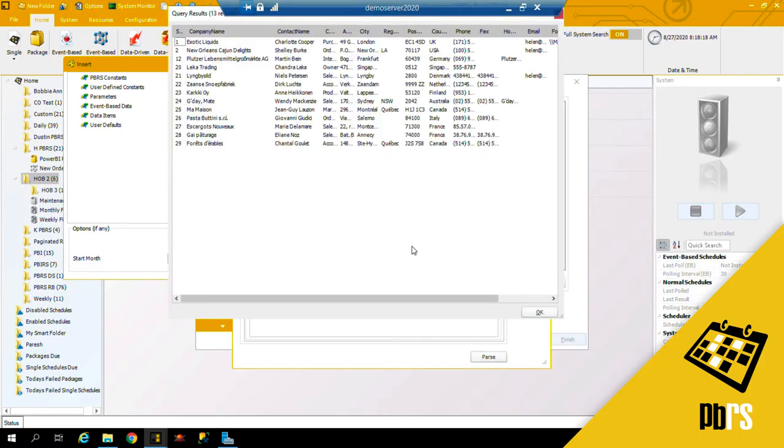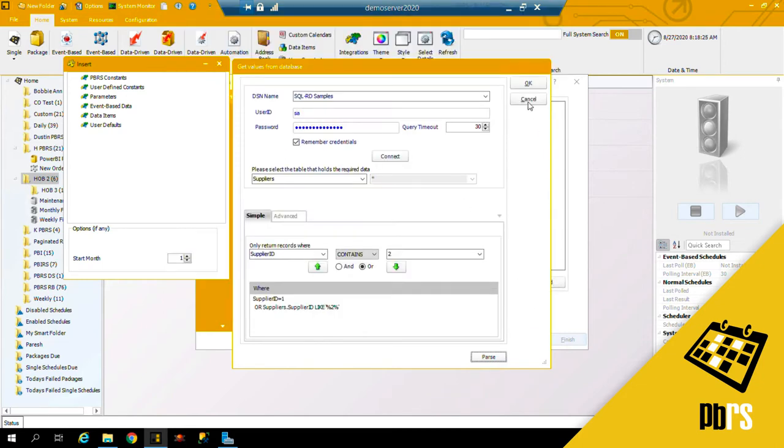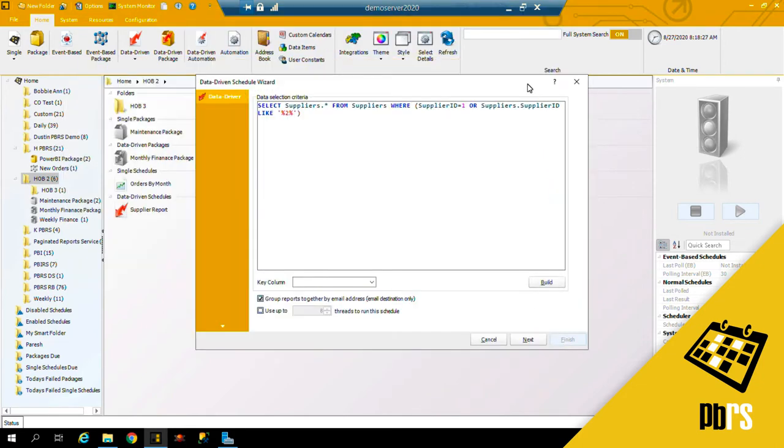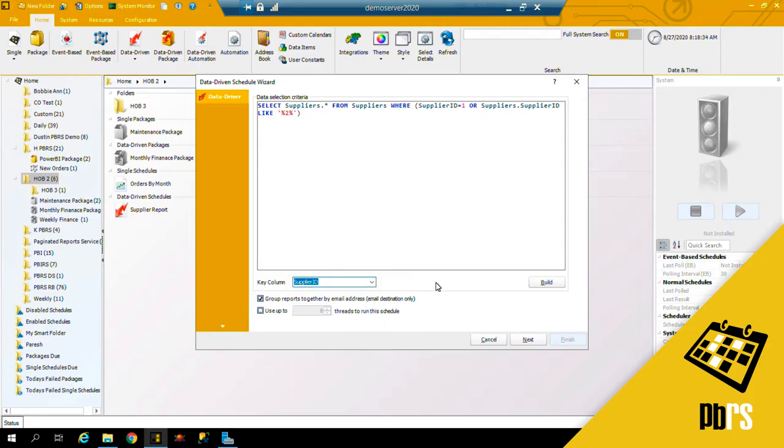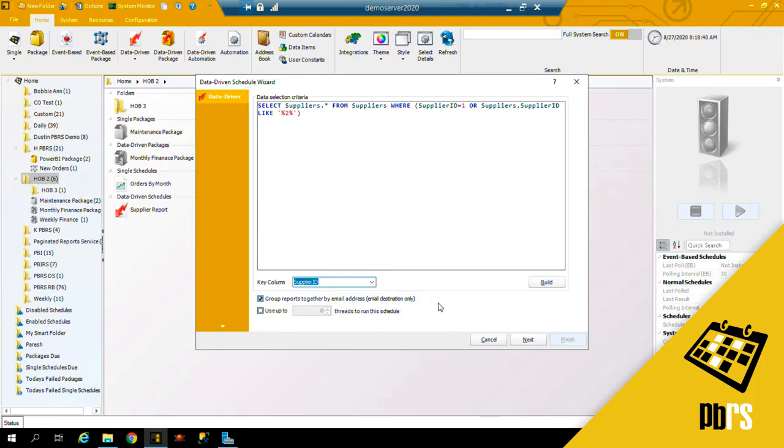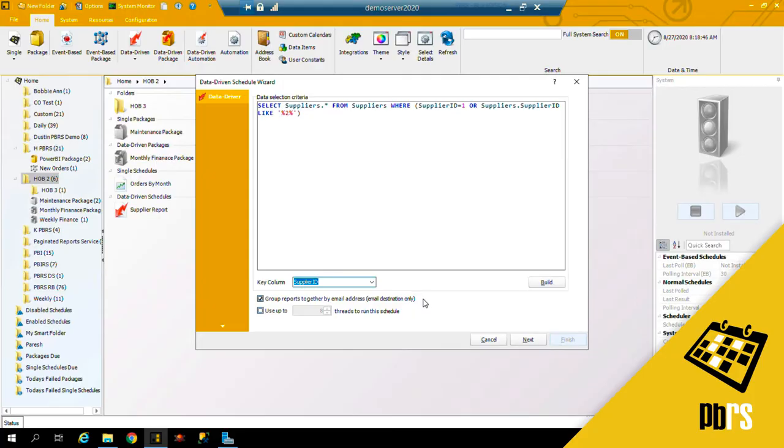Okay to save that information. The next thing I need to do is give it a key column, and in my case it's going to be supplier ID. This checkbox here will allow me to group reports together by email address for the email destination, so if a recipient of the reports is due to get five reports, instead of getting five separate emails they would get one email with five attachments.